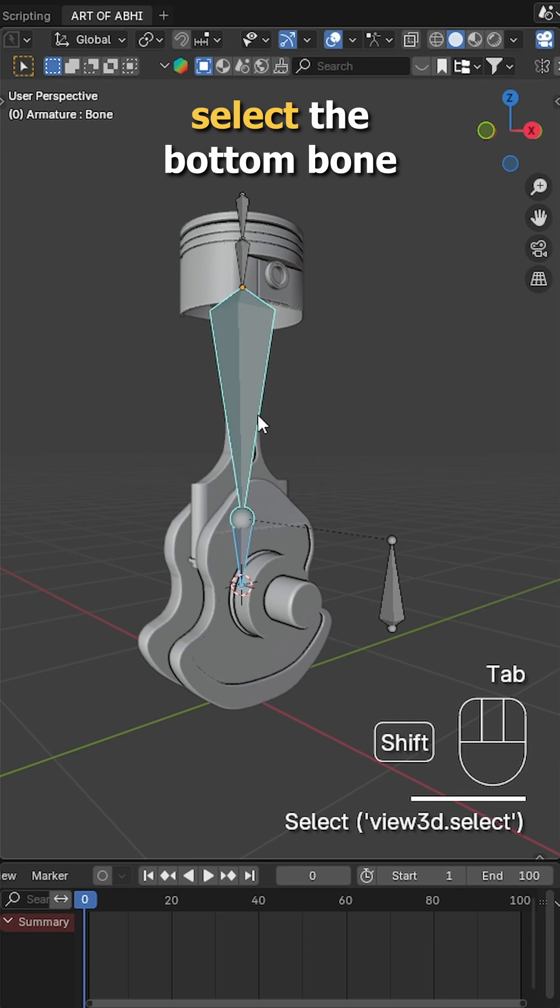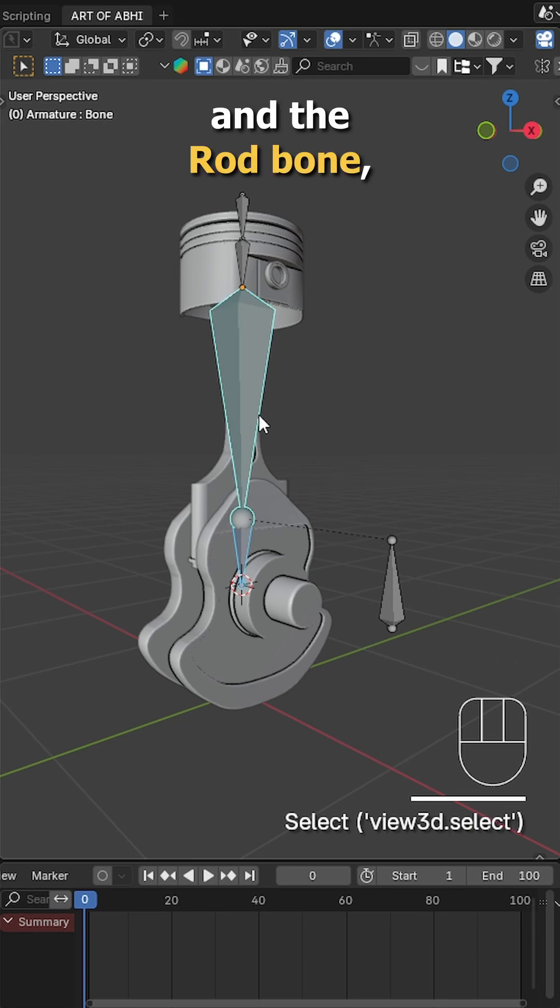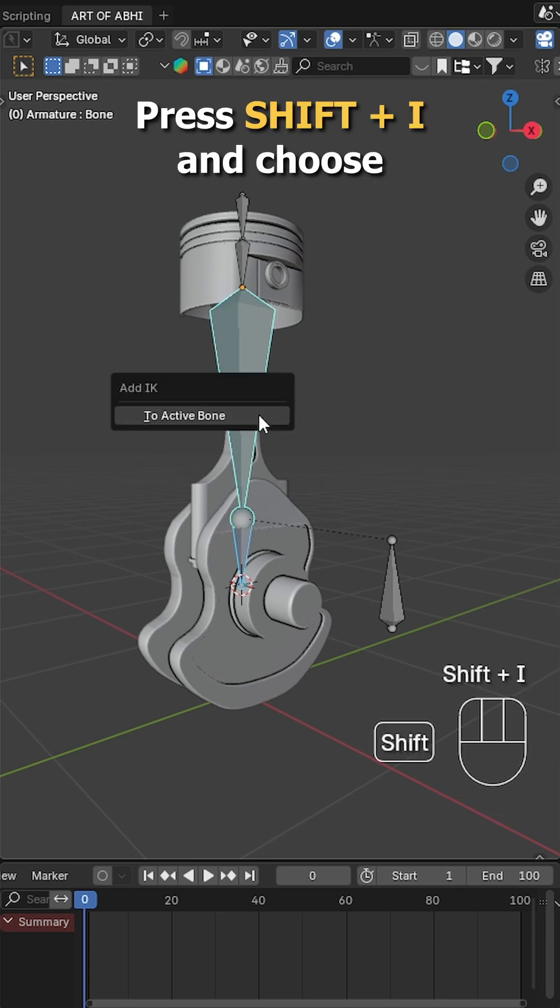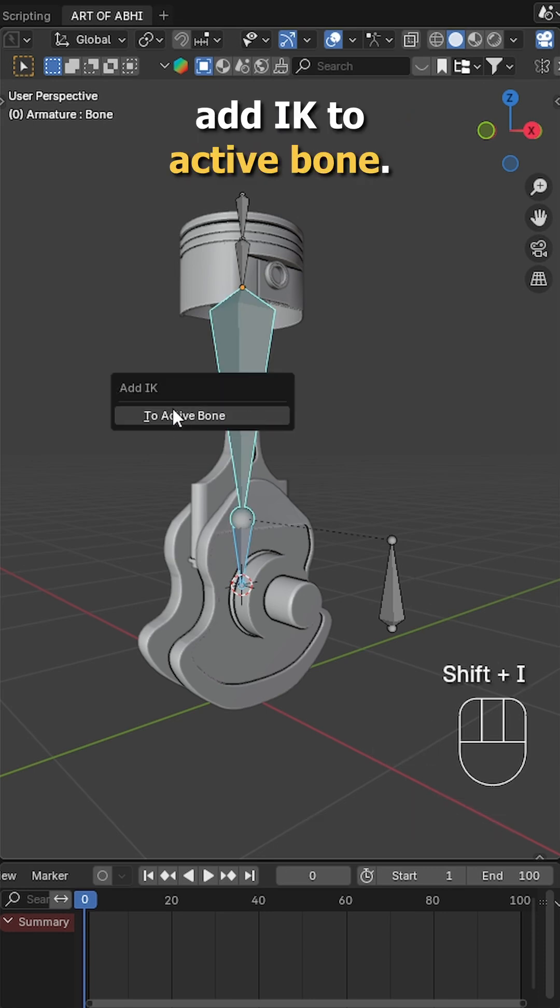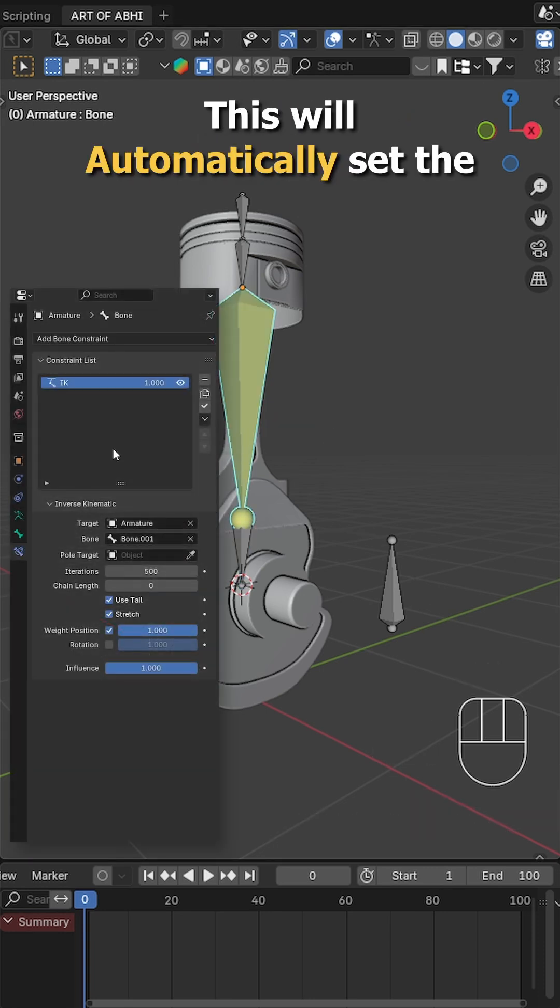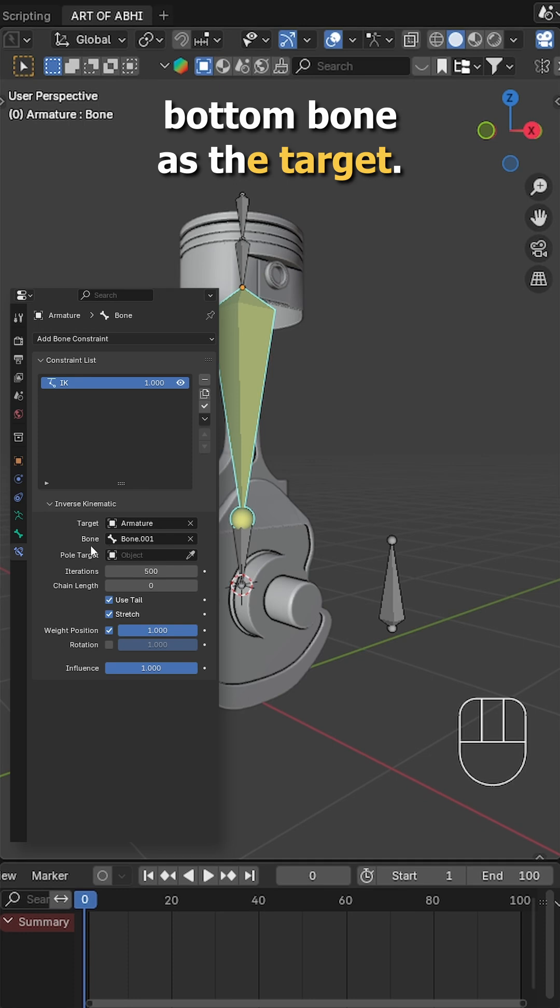In pose mode, select the bottom bone and the rod bone, press Shift I and choose add IK to active bone. This will automatically set the bottom bone as the target.